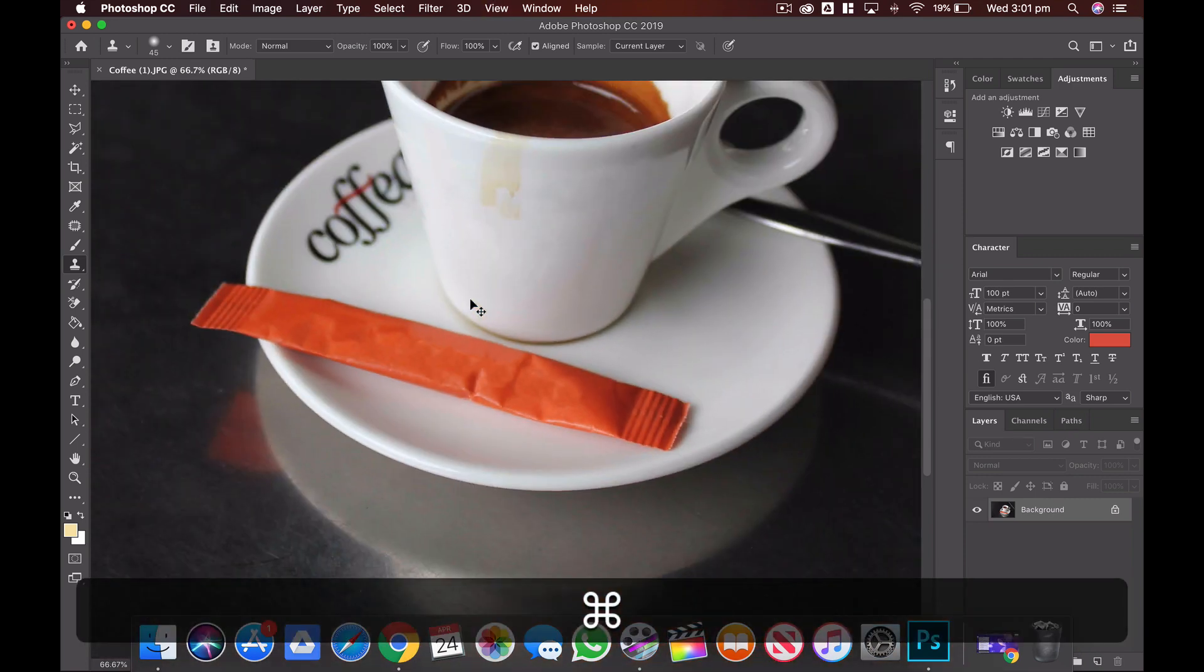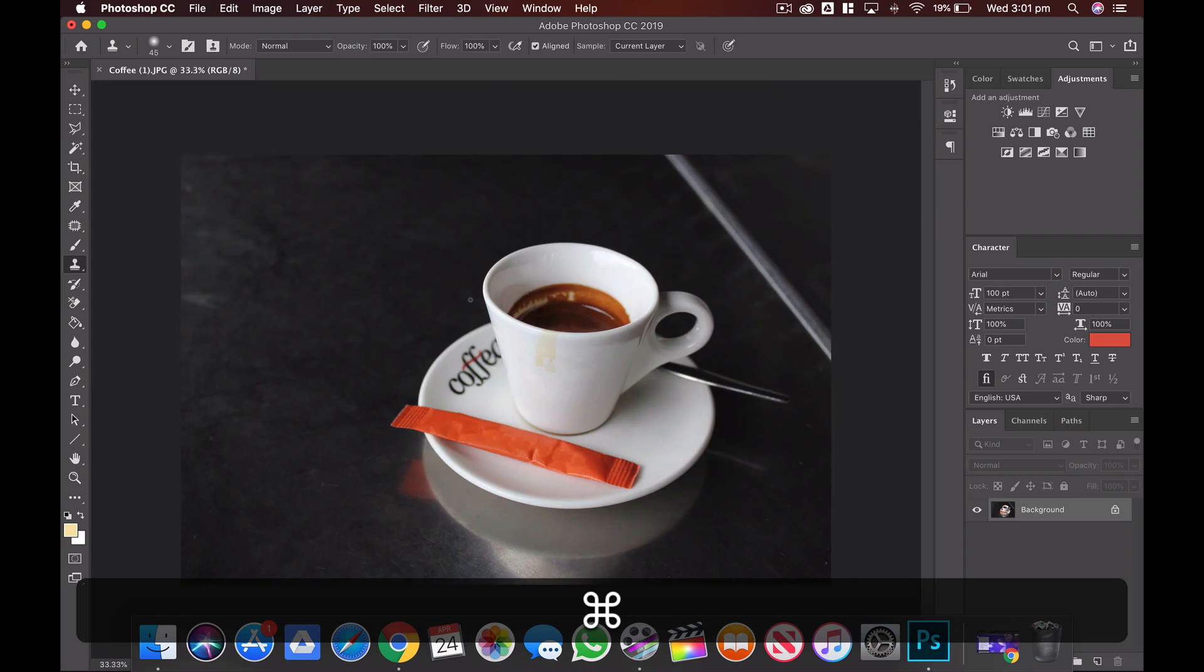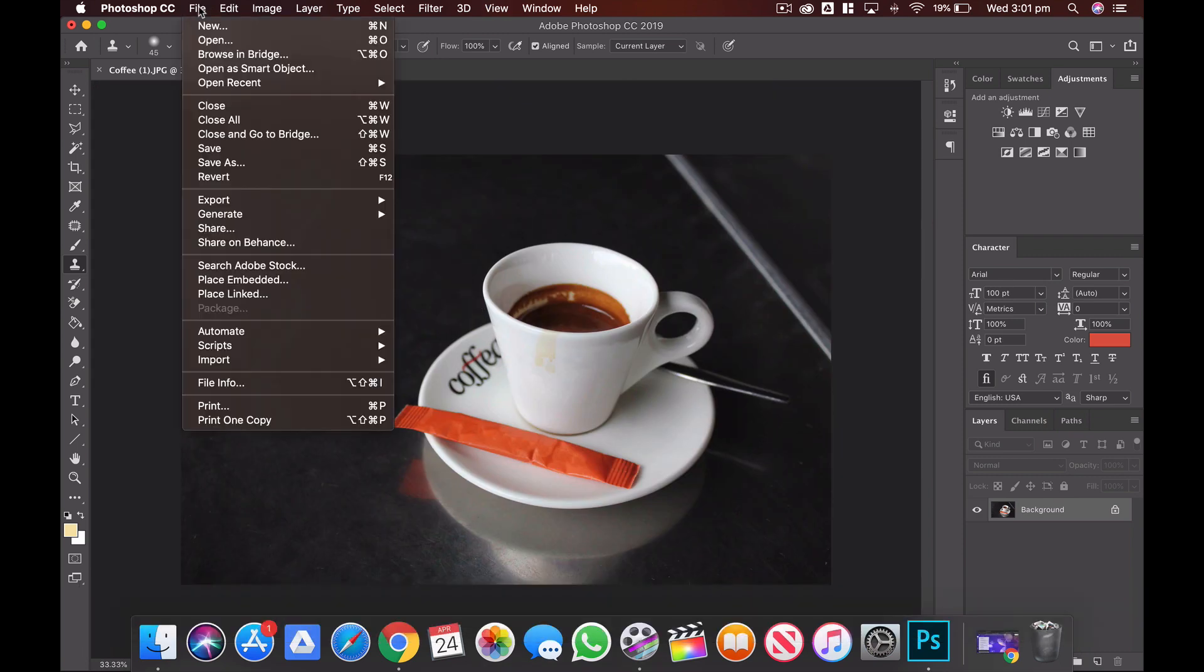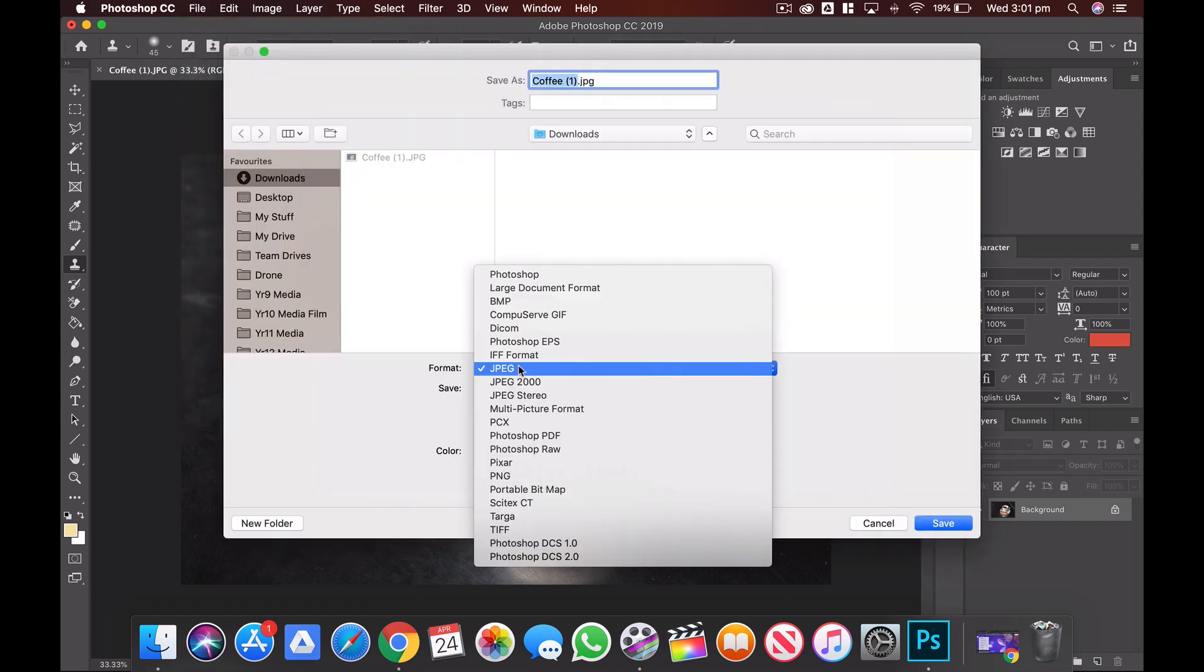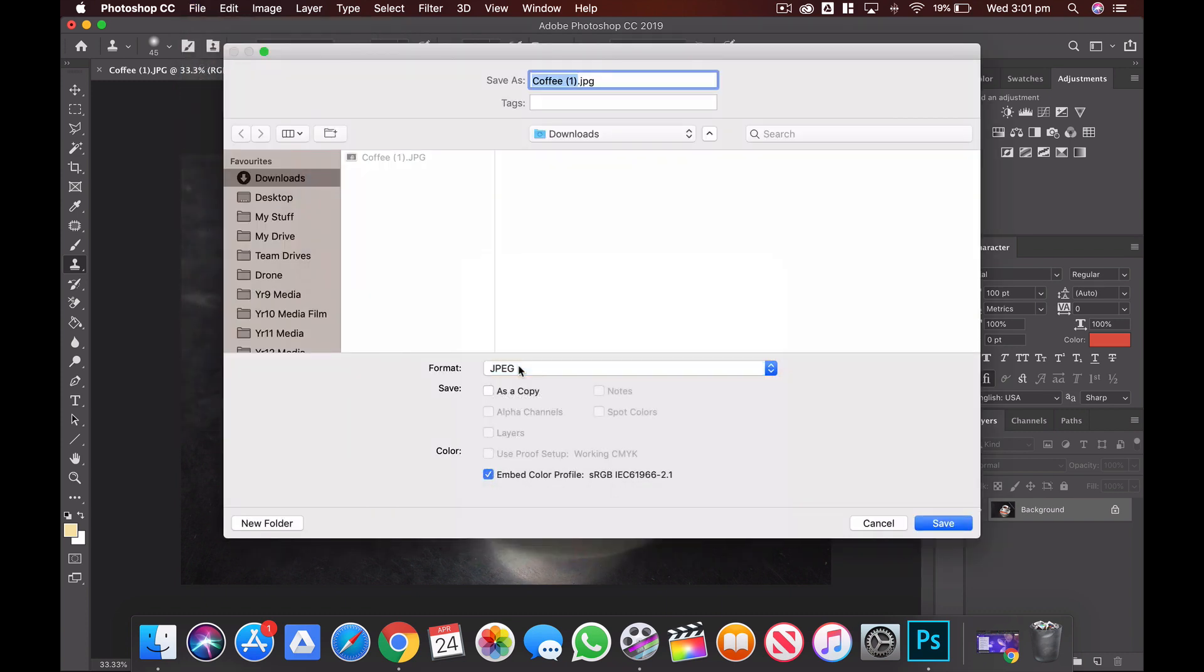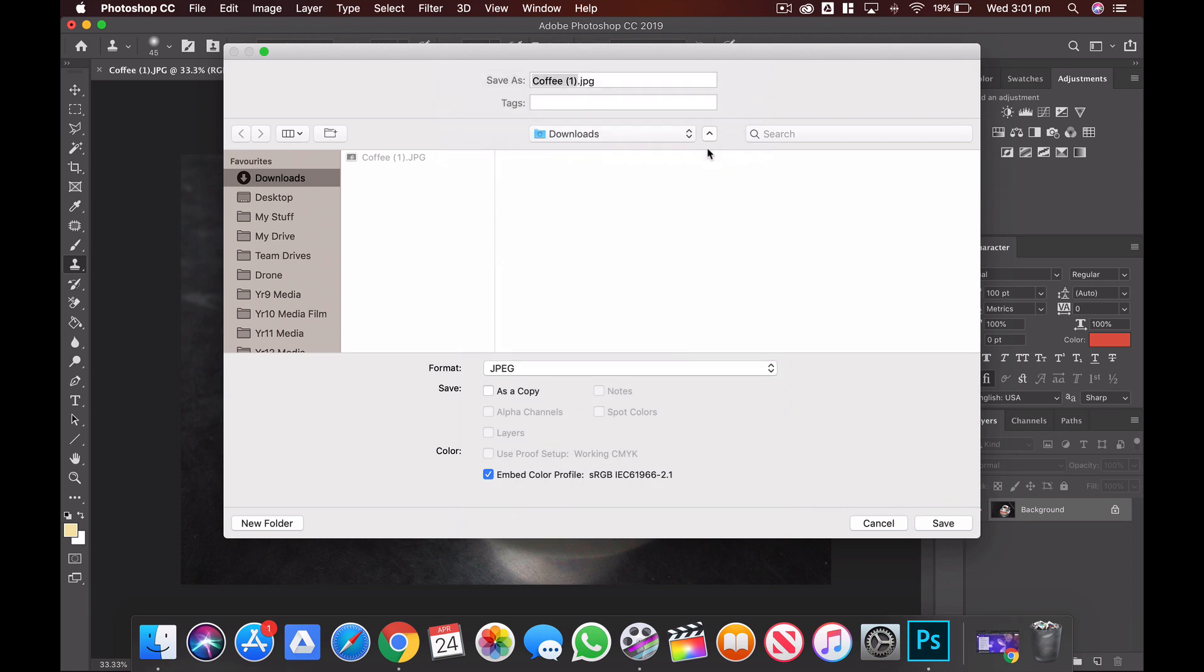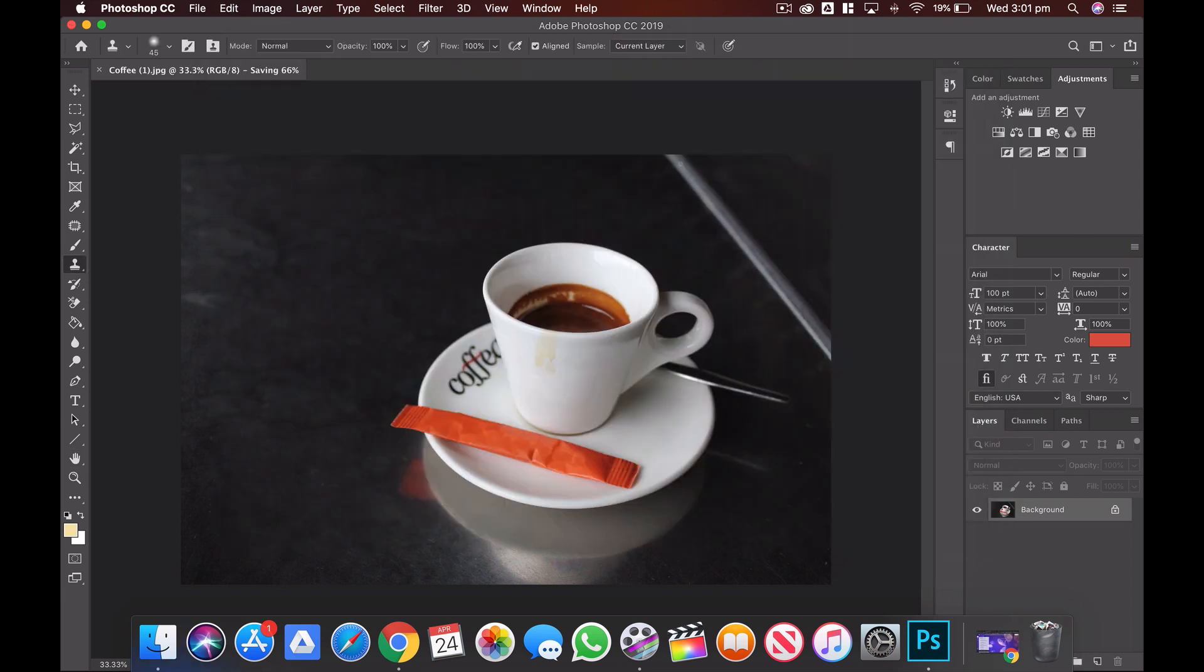Okay, so we'll just zoom out and have a look at the image. I think that looks pretty good. So when I'm happy with that, I'm going to go up to File, Save As, save it as a JPEG, and then I'm ready.